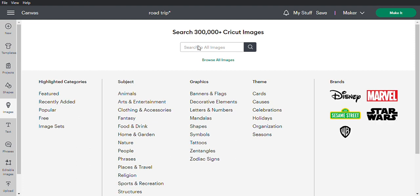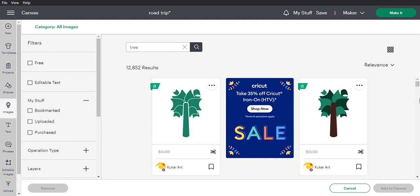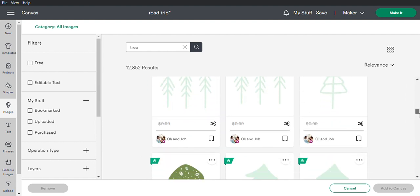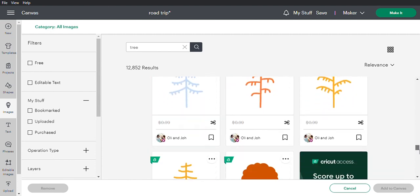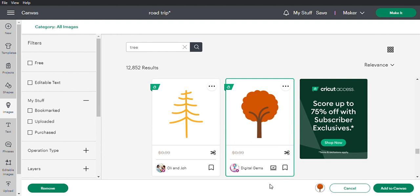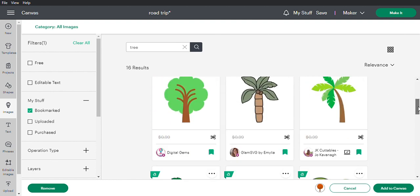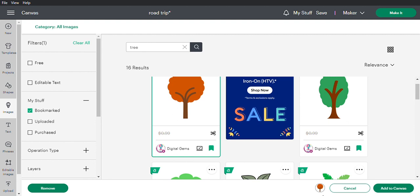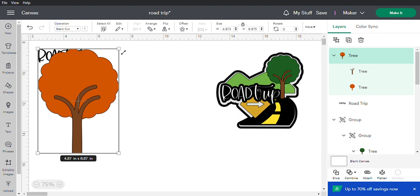The second thing we're going to look for is a tree. Type the word 'tree' and see what comes up — there are a lot of different trees. I want one with a brown trunk and a colored top. Once you find one you like, click the little bookmark icon to bookmark it. Then if you go to 'My Stuff' under bookmarks, it'll show all the trees you've bookmarked. I like the bookmark feature because when you find an image you might use elsewhere, you can save it for later.